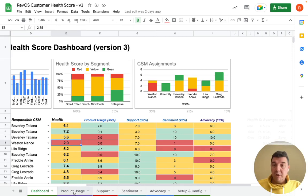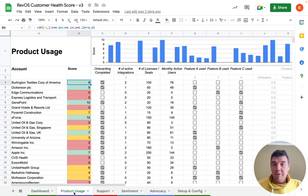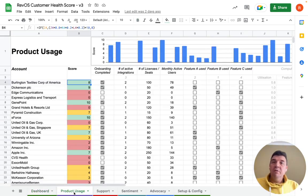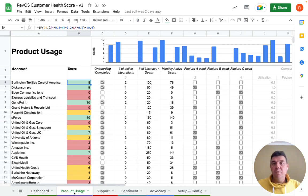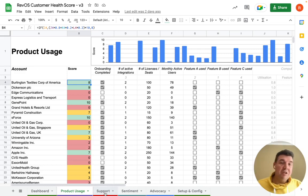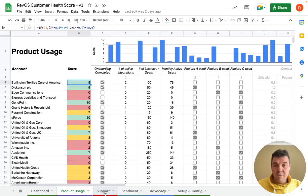It's composed of four dimensions, such as the product usage dimension, which usually gives you information about how much value your customers are generating out of your product — how users use the product, for example license utilization, integrations, feature usage, and so on.